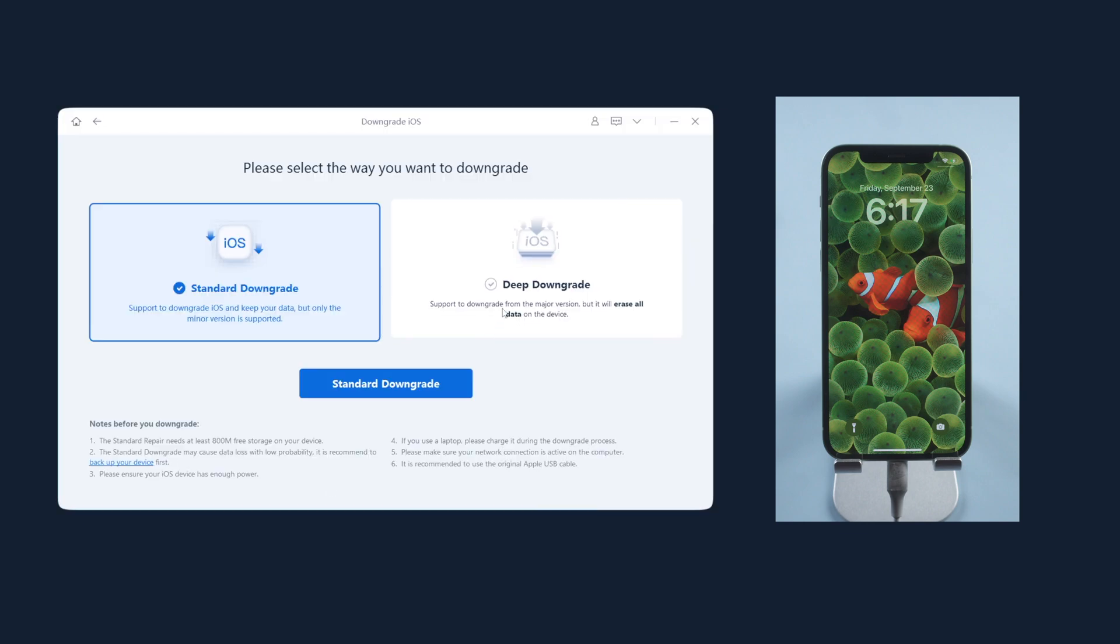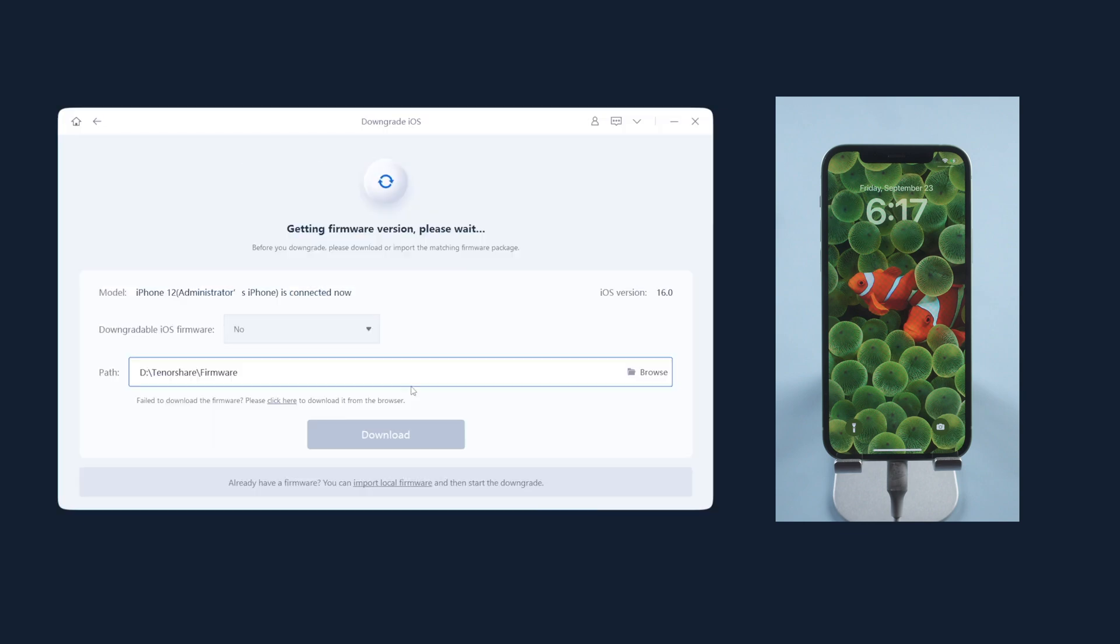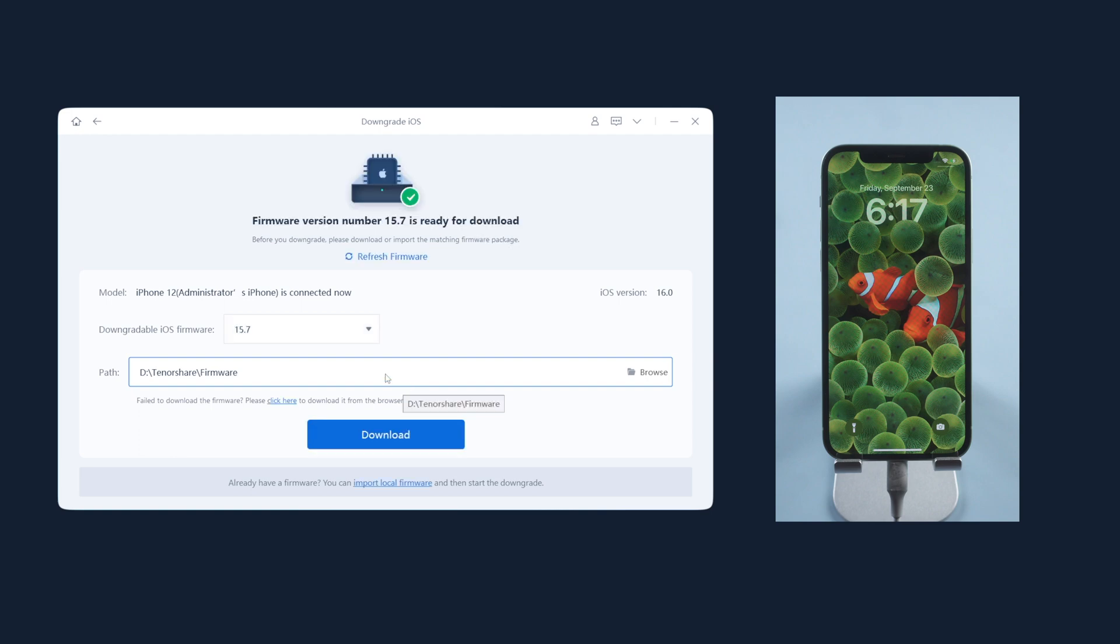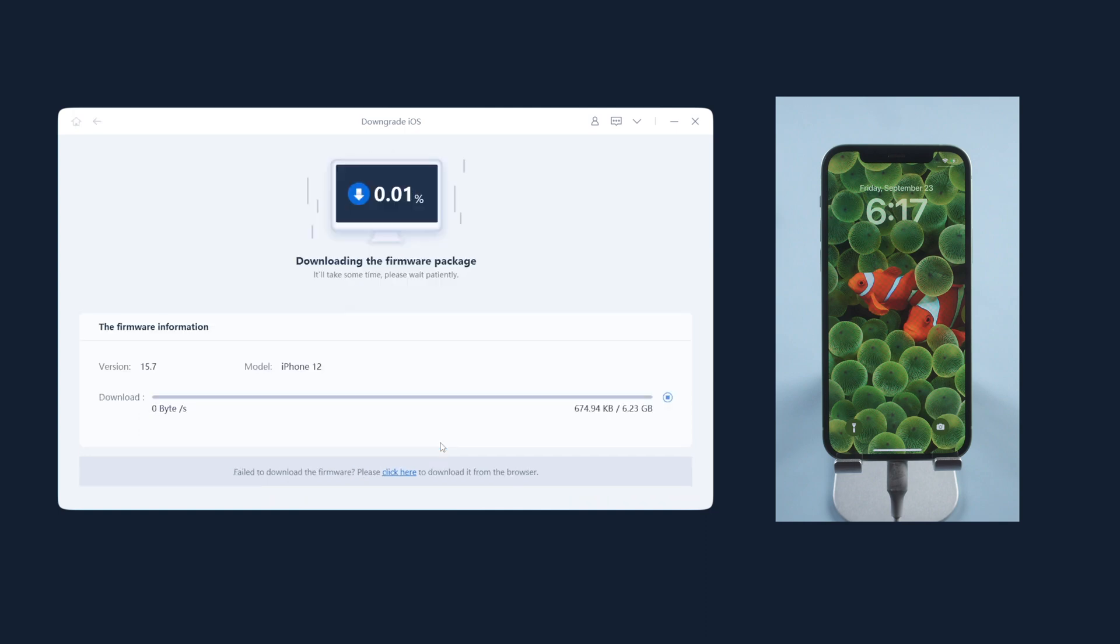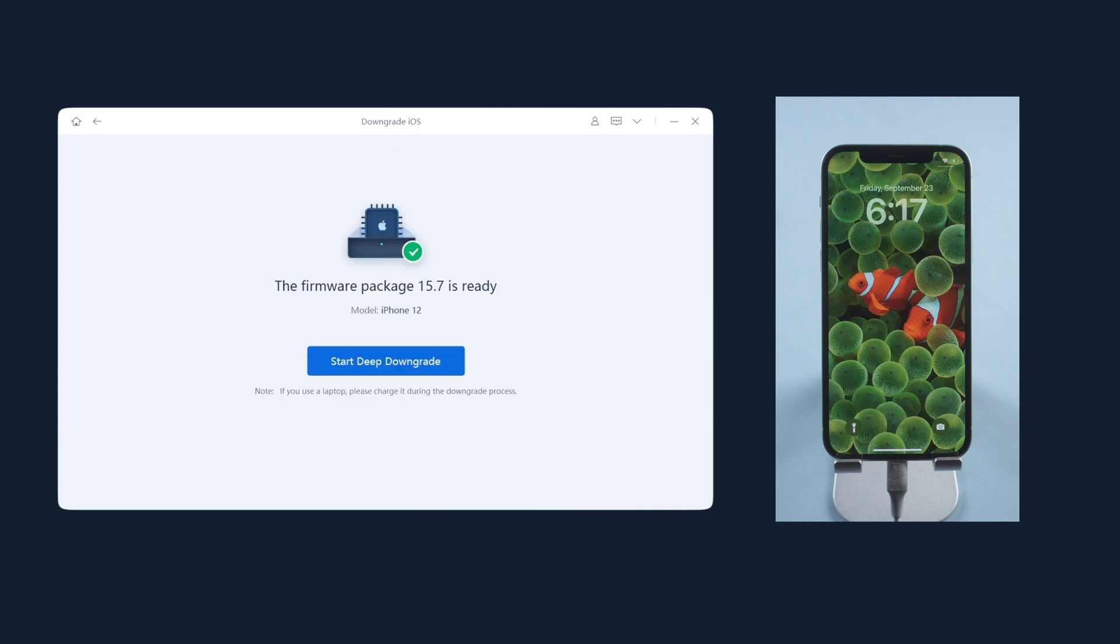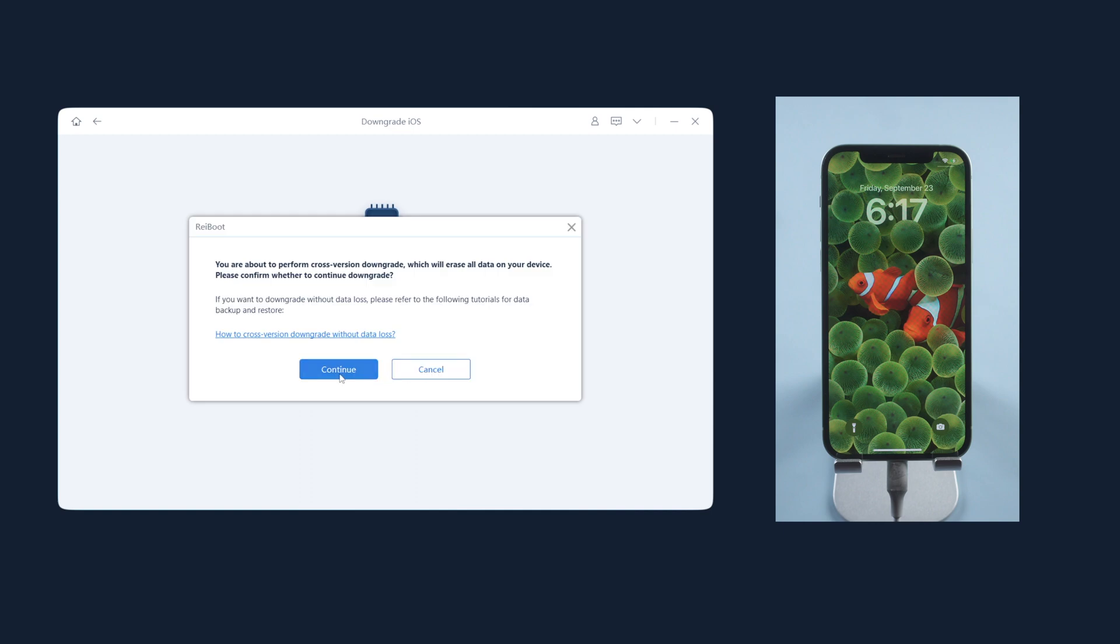And see, Reiboot has automatically fetched the iOS 15.7 firmware for your iPhone. So let's proceed with the download button. Once completed, click start deep downgrade.